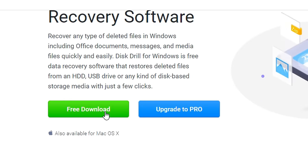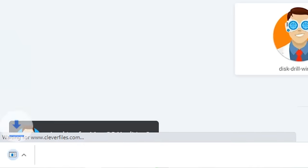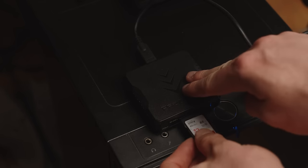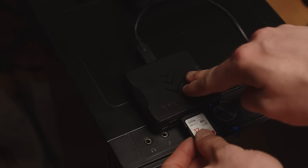Alright, so here's how it works. Just download and install the free version of Disk Drill, link right here. Then simply connect your device to your computer.